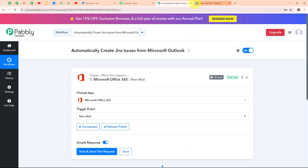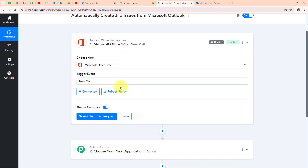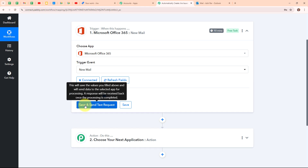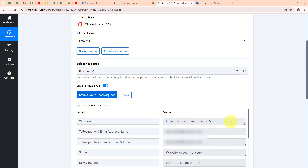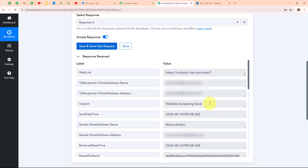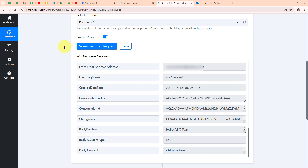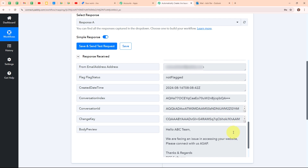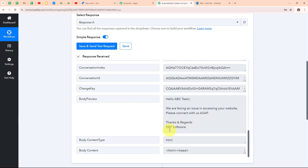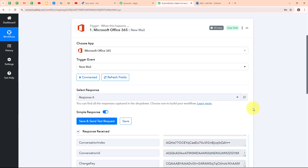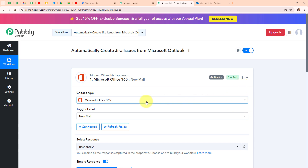Now let's go back to our Pabbly workflow. After sending the new mail to our Outlook email, I'm going to click on 'save and send test request'. We have successfully received a response with the subject as 'website accessing issue'. Scrolling down, we can also see other details and the mail body in the body preview field: 'Hello ABC team, we are facing an issue in accessing your website. Please connect with us as soon as possible. Thanks and regards, TEF software.' Note that Microsoft Office 365 is a polling-based application, meaning it looks for new responses every 10 minutes. We have successfully set up our trigger step.